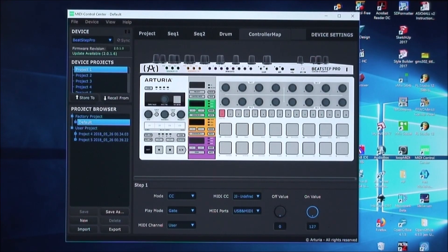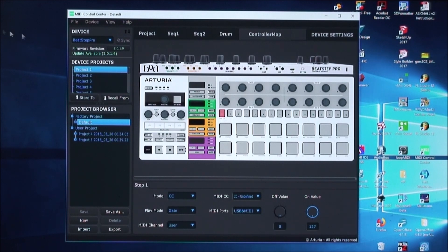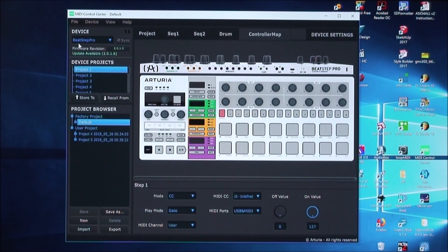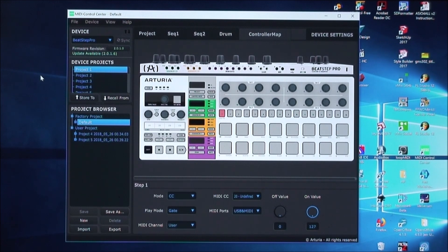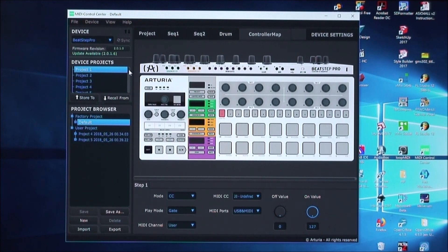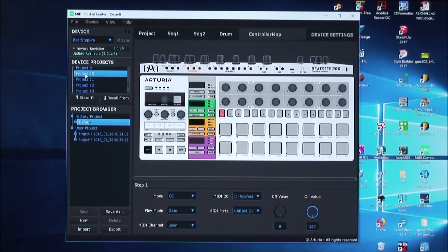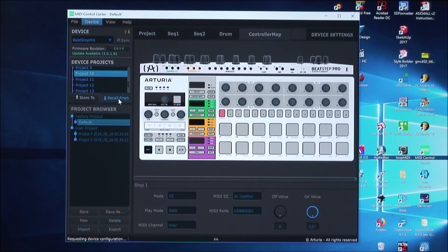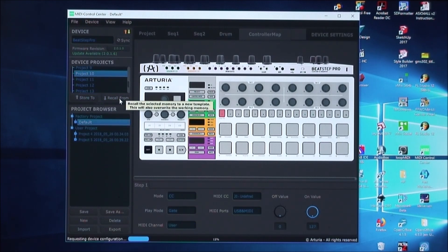This shows the MIDI Control Center screen that's connected to the BeatStep Pro. Make sure that this is showing that it's connected to a device. And then in order to download the project from the unit, we're using Project 10 on the machine for this demonstration. So we're going to scroll down here to Project 10 and then hit the Recall button. This will take a few seconds to do this.